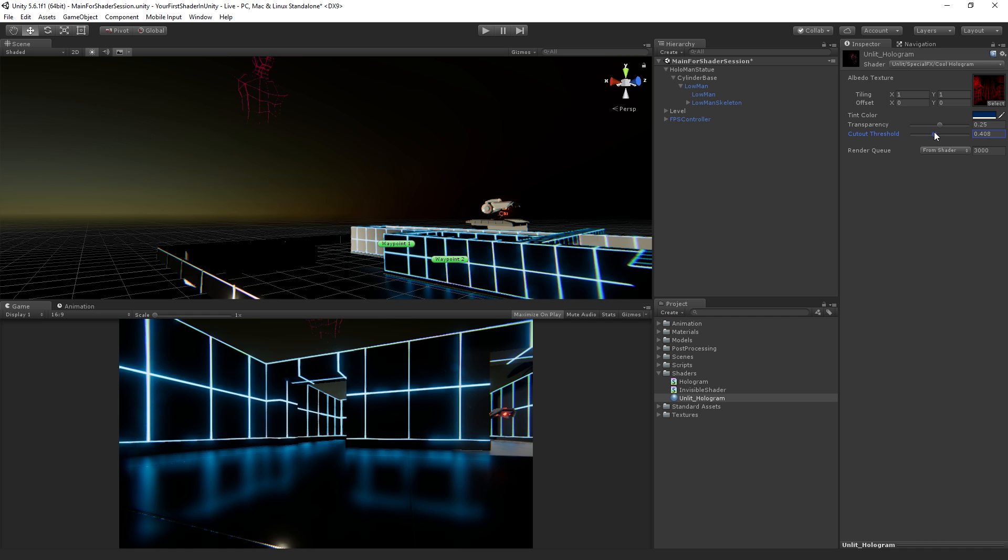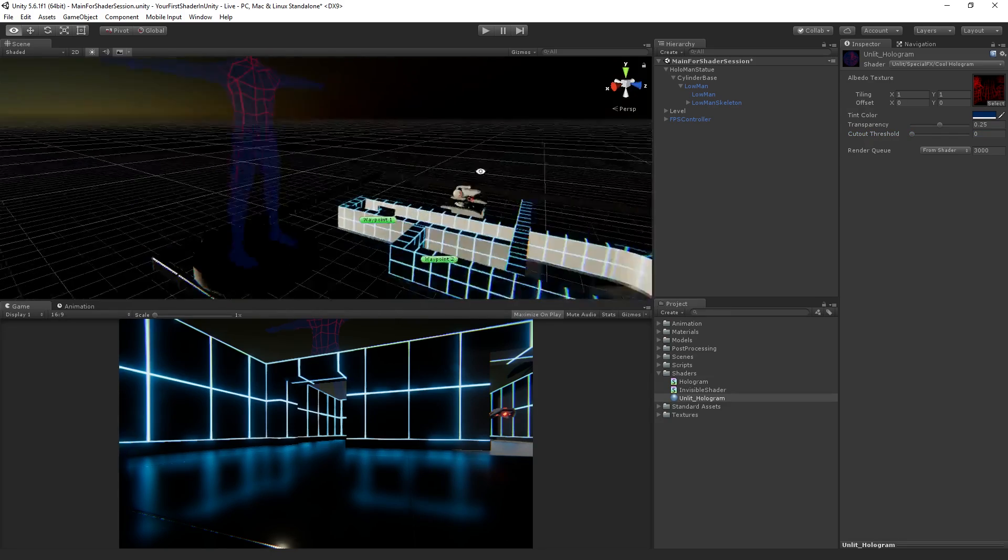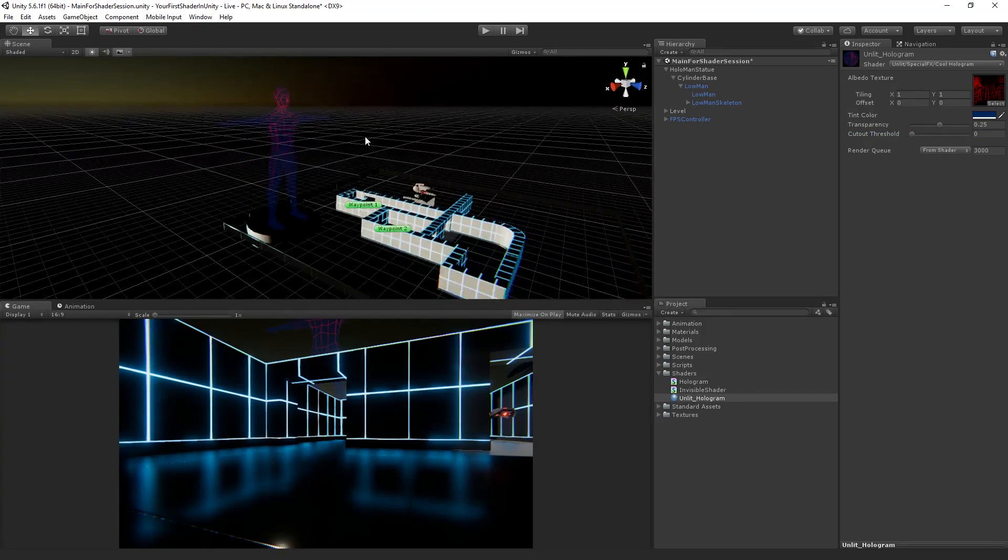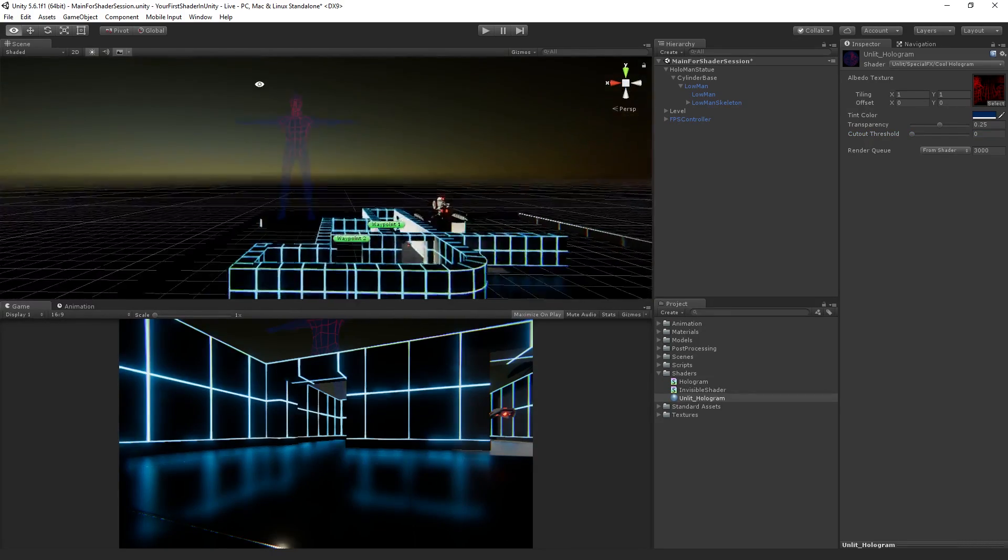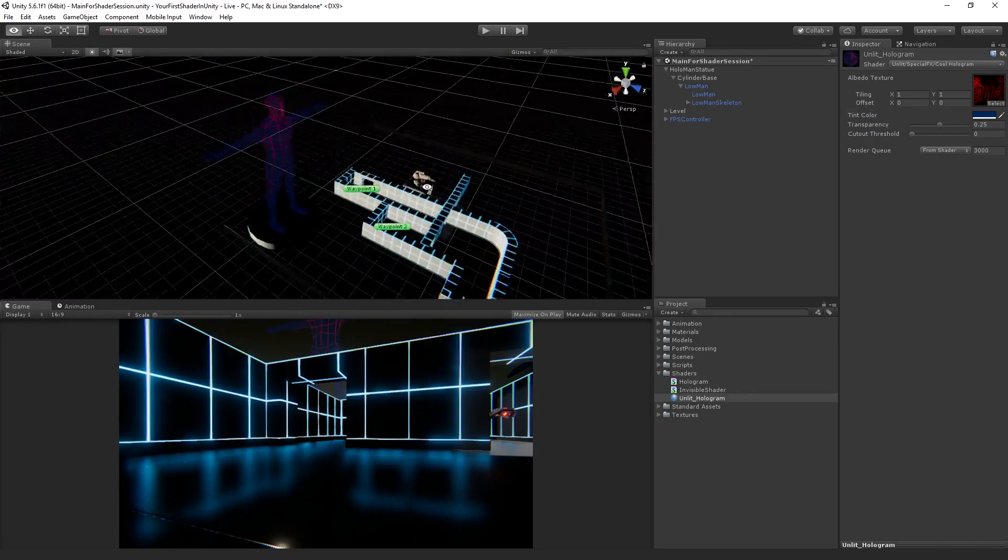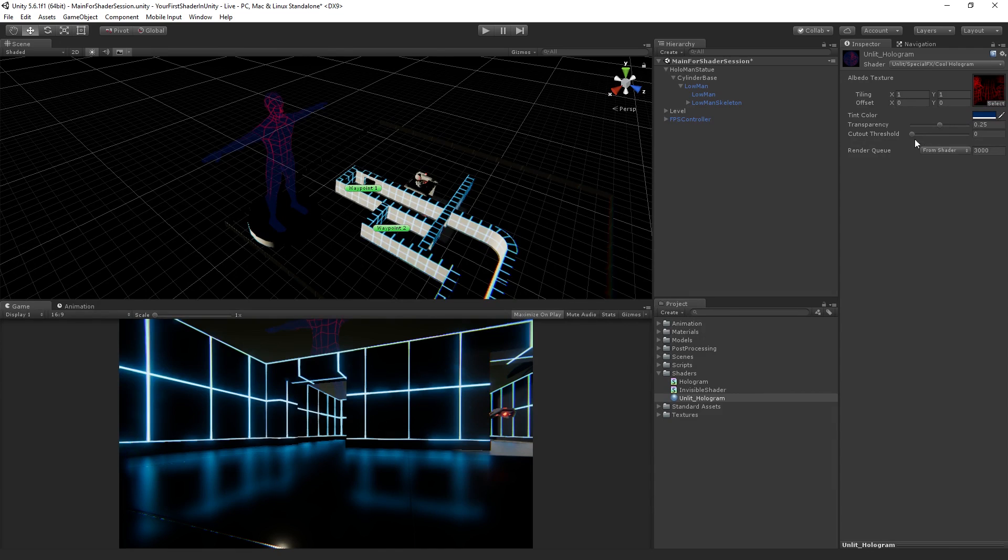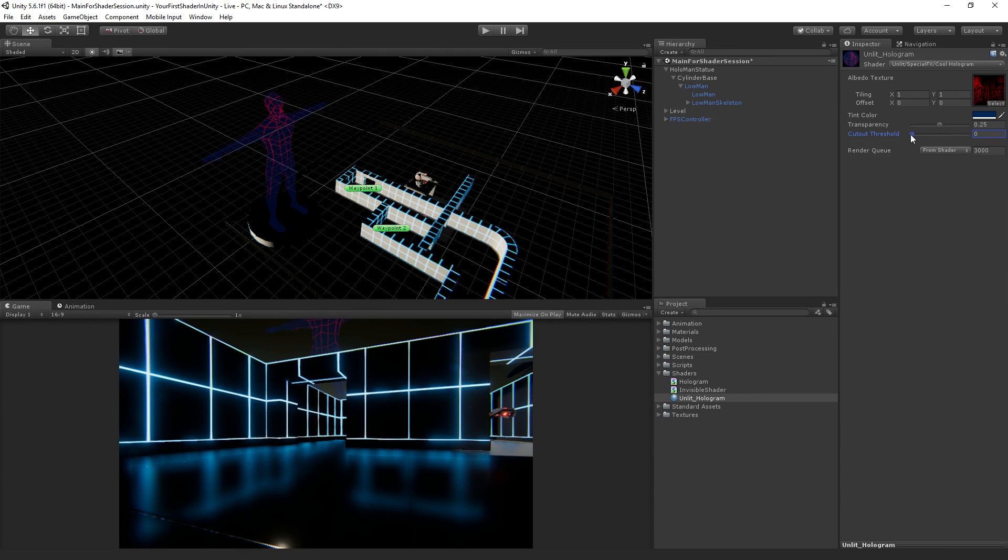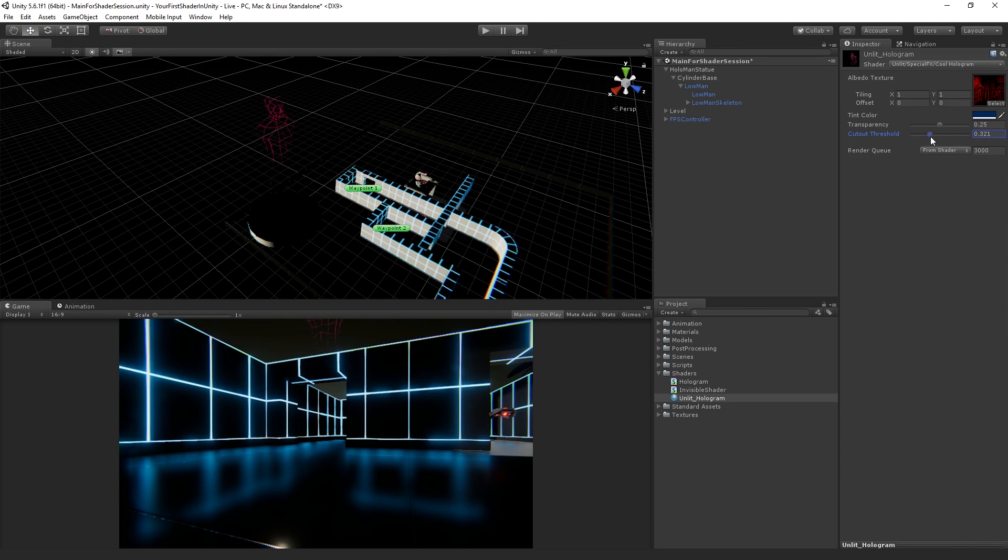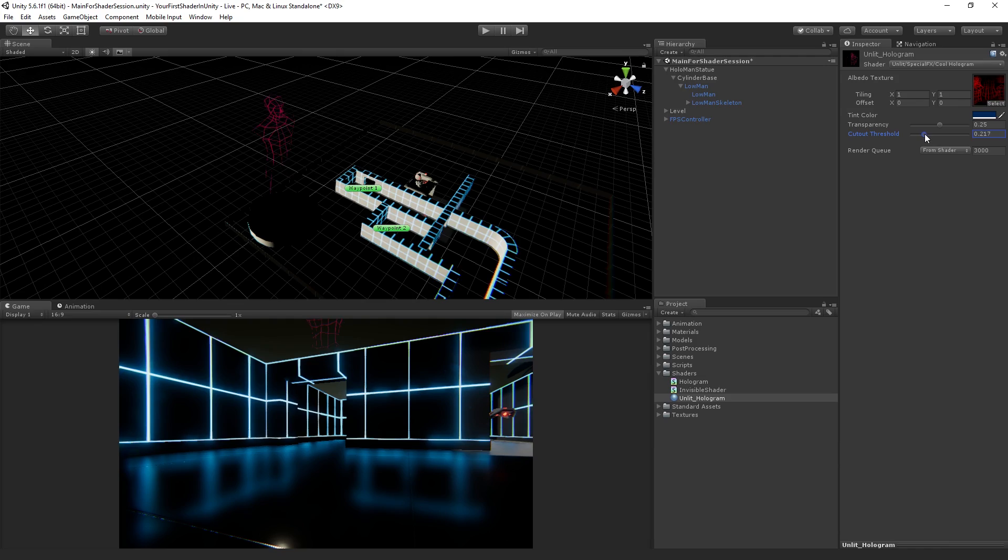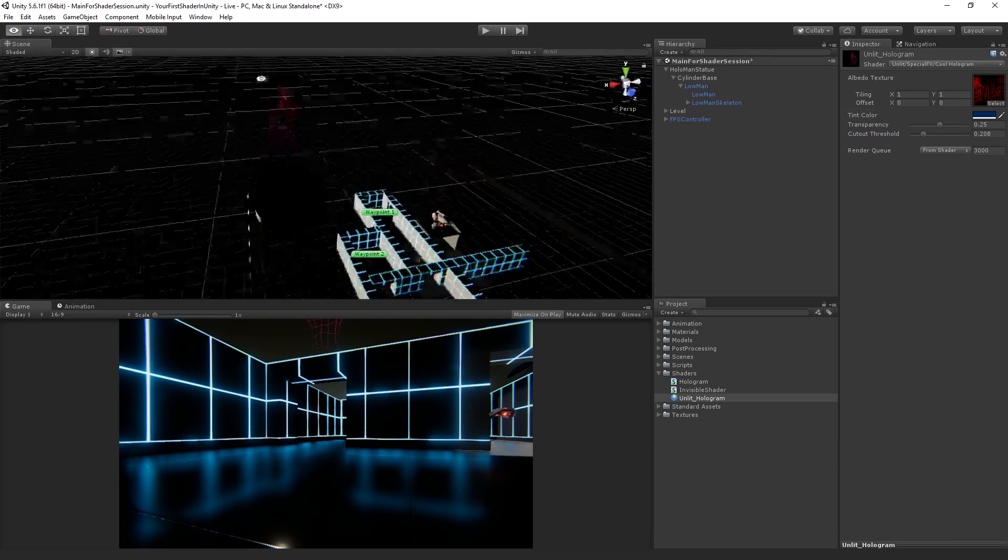Now we can see if we're at zero, we have our existing image, but then as we slide it up, all of the blue and blackish parts start to get clipped out. And if we go all the way up, we clip out almost everything.